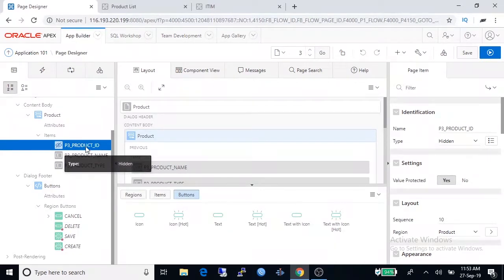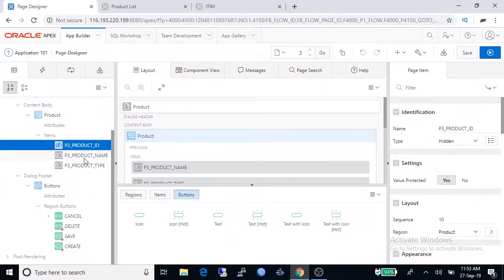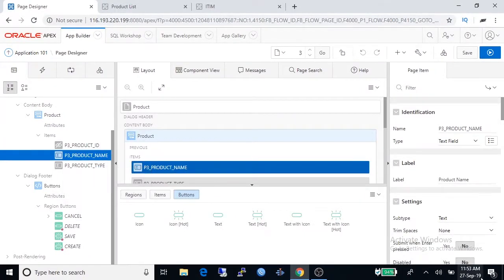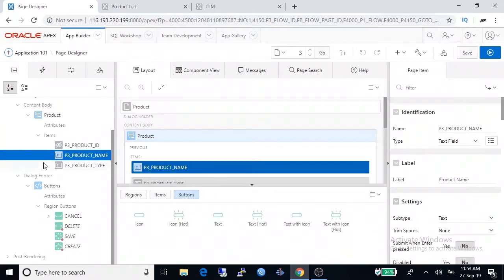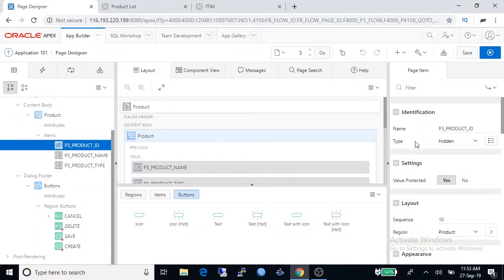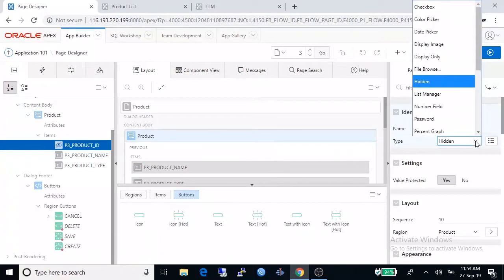To do it we have to change its property from right hand side. If I change selection here on left hand side, the right hand side property view also get changed. Select product ID and right hand side under identification you will see hidden under type property.